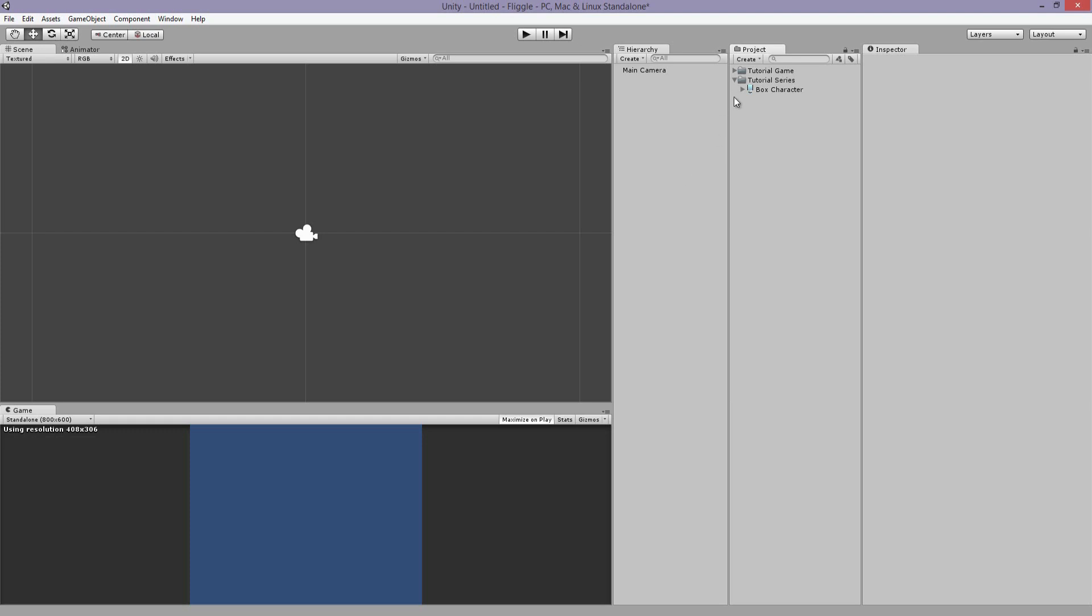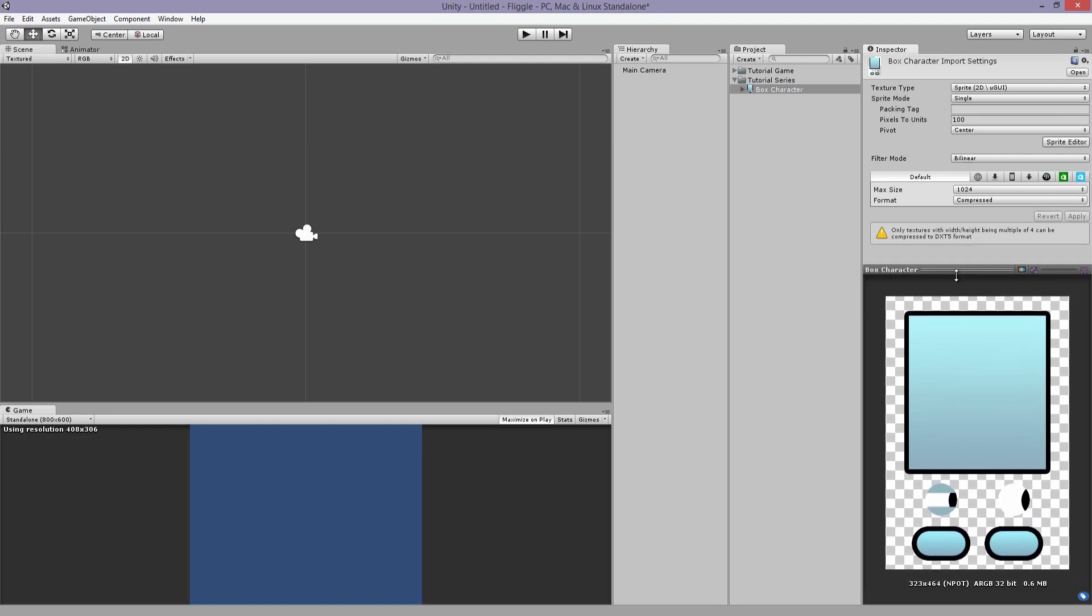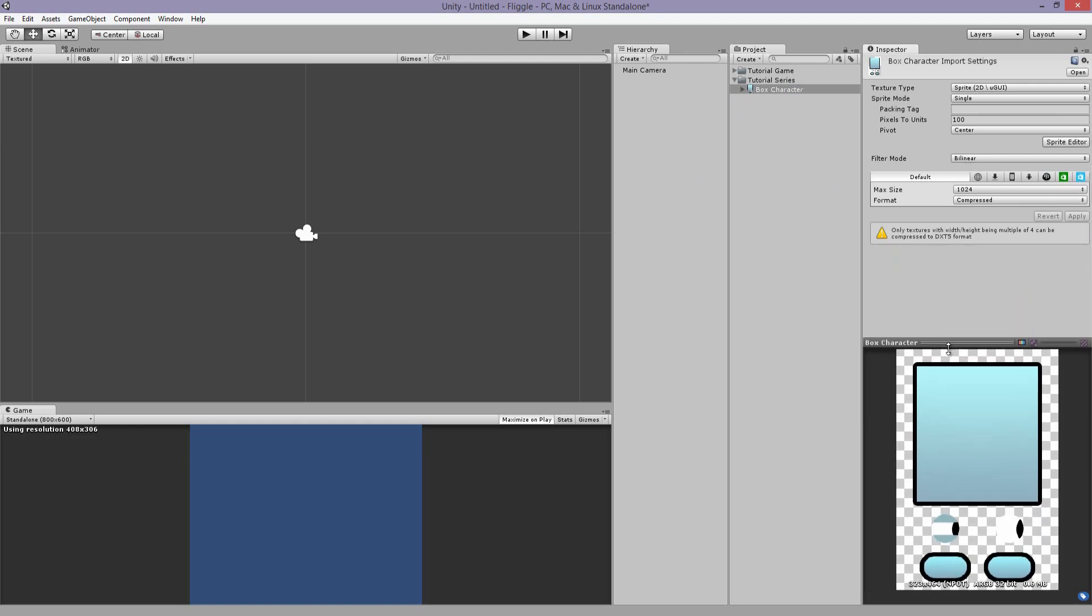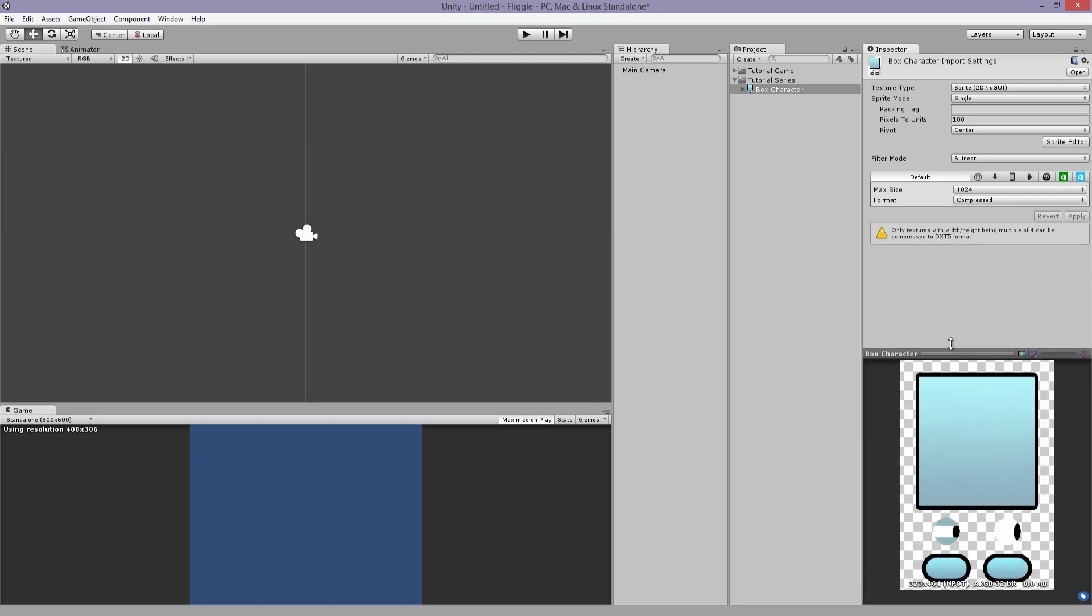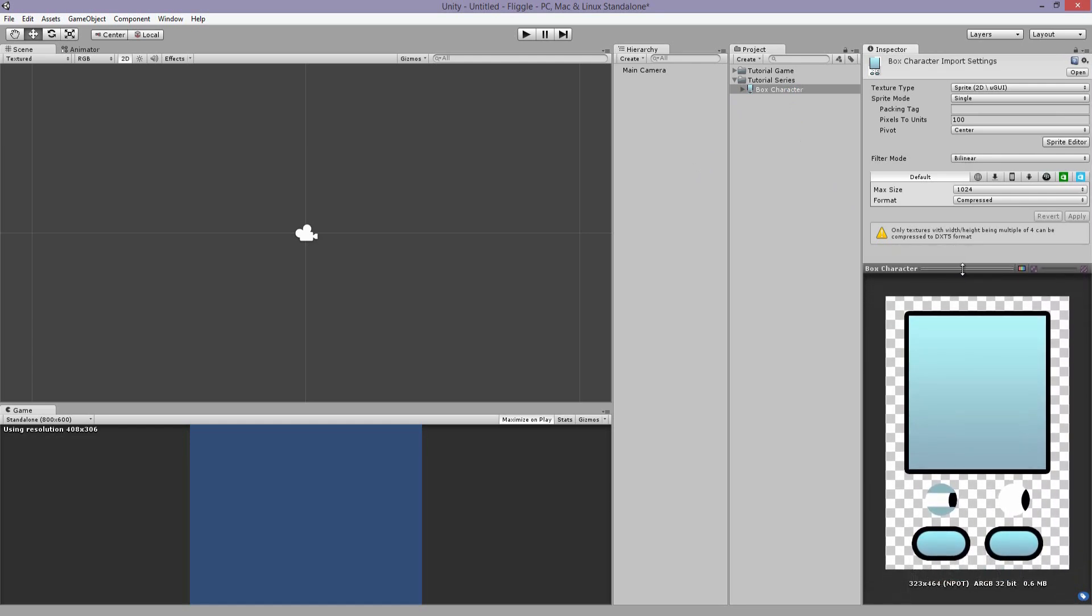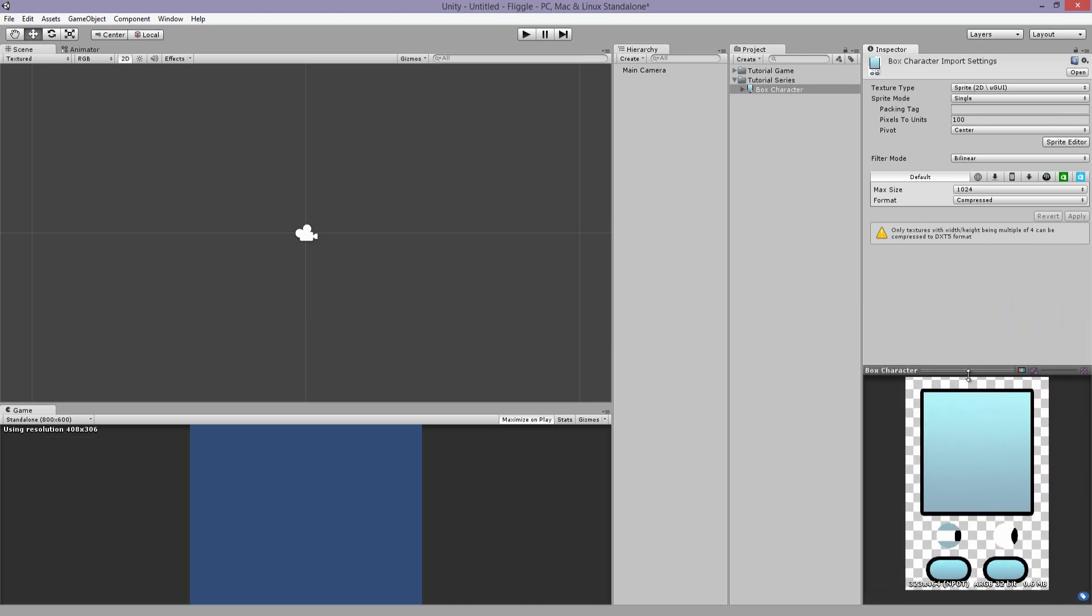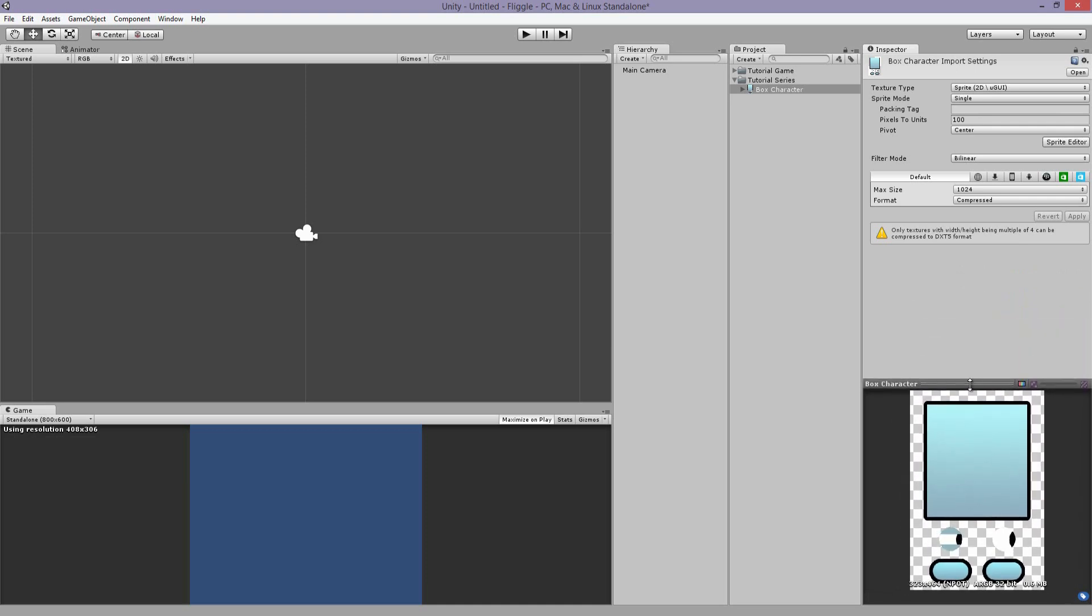This is the character that I'm going to be animating. I made this guy in Photoshop very quickly. You can make whatever you want, but in case you want to follow along with me, I will give you the download link to this little guy right here, this box character.